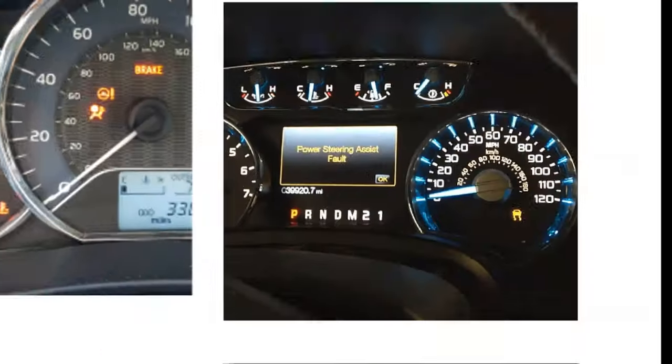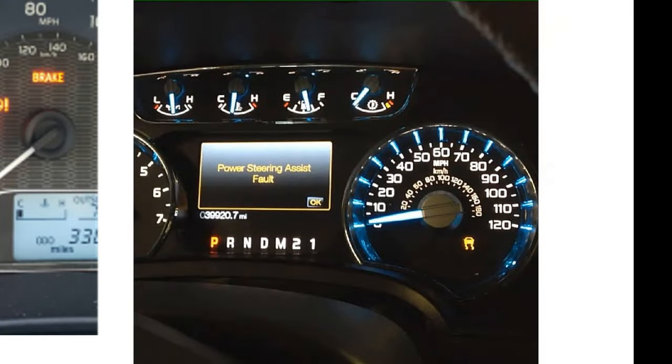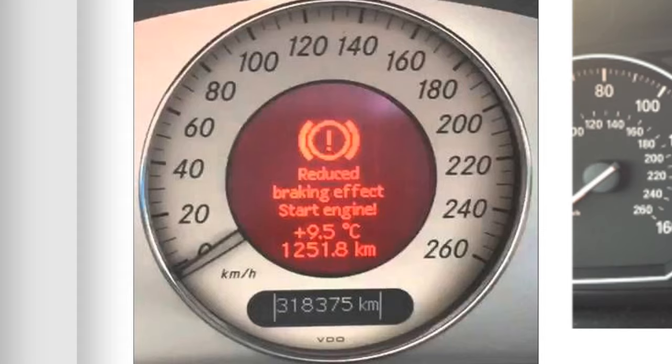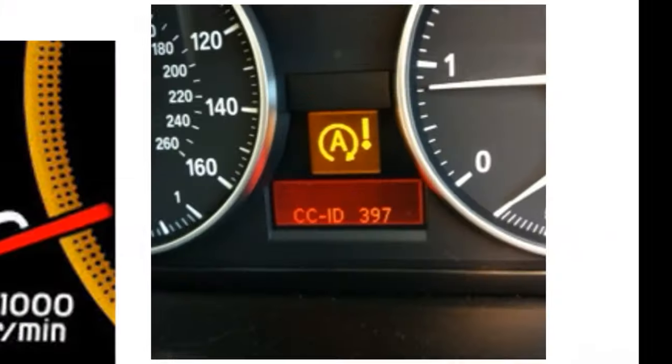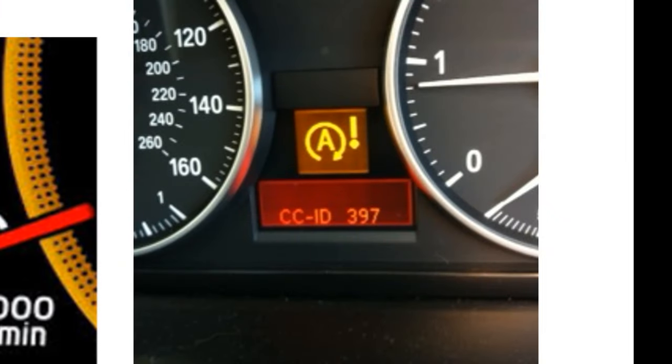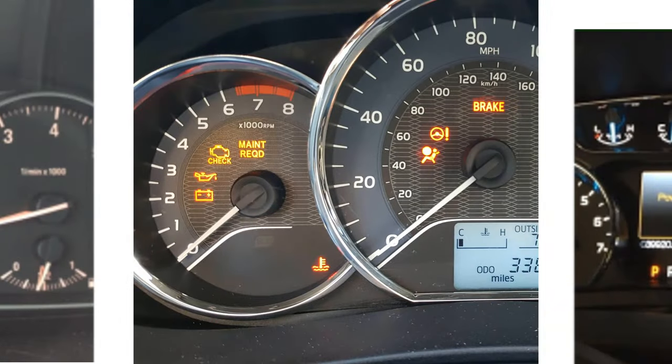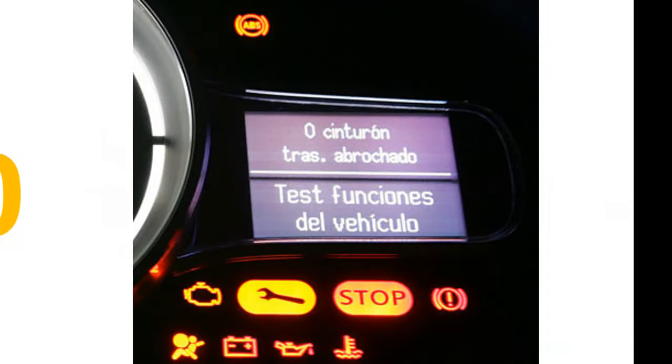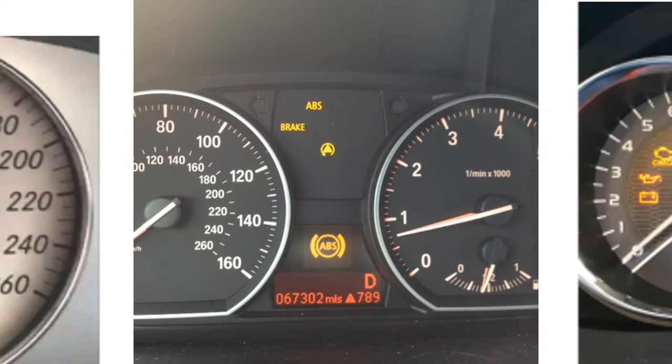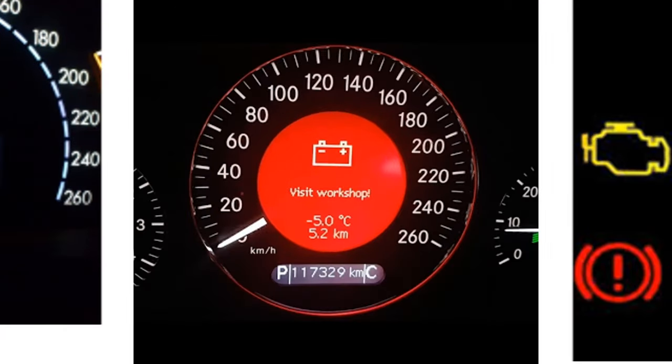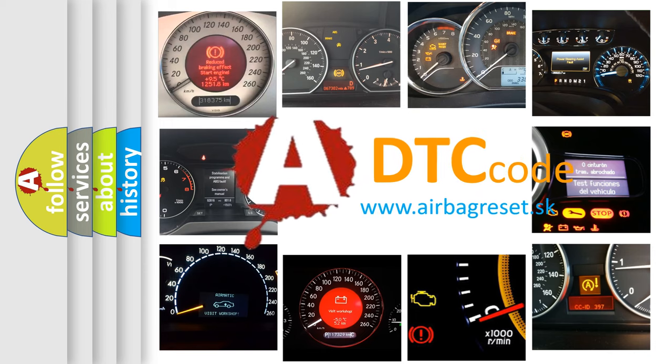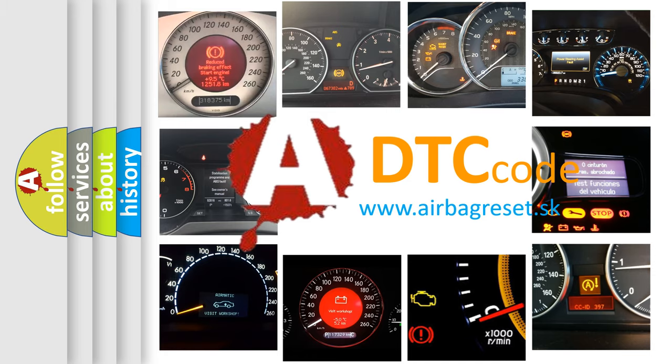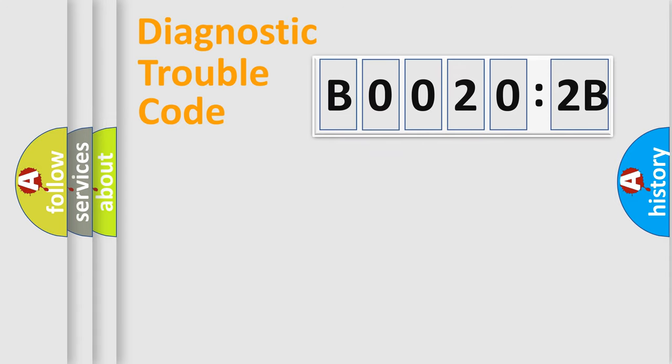Welcome to this video. Are you interested in why your vehicle diagnosis displays B00202B? How is the error code interpreted by the vehicle? What does B00202B mean, or how to correct this fault? Today we will find answers to these questions together. Let's do this.